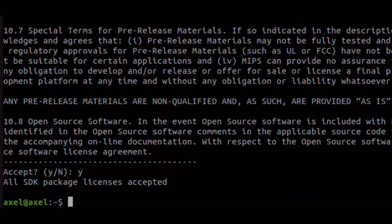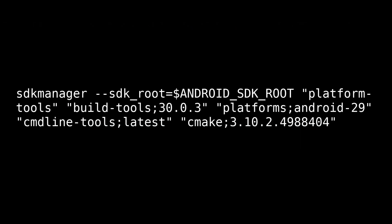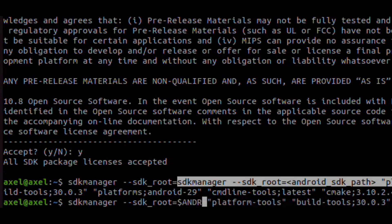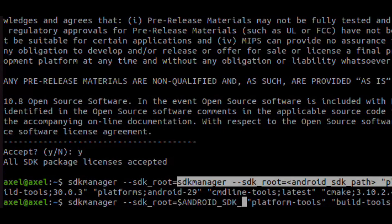When we press yes several times, we can type our next command. This will install the tools we need to build. Here it is important that we set the SDK root Android SDK root path variable that we just created.